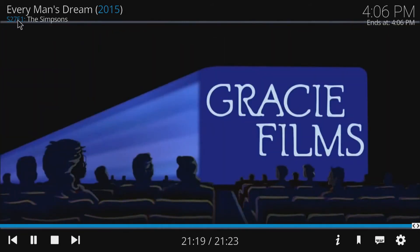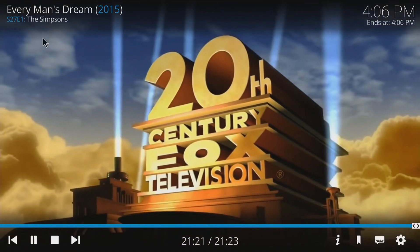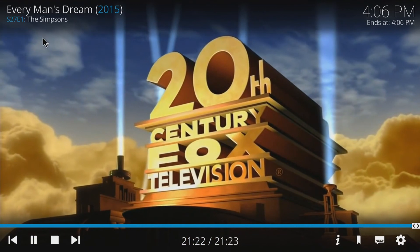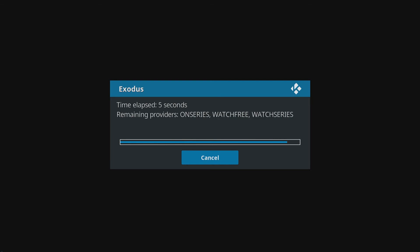As you can see up in the top left corner we've got Episode 1 on, and it's now going to start finding a new provider for the next episode, which it's doing as you can see.